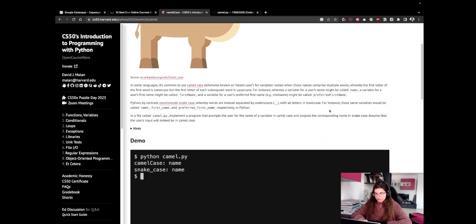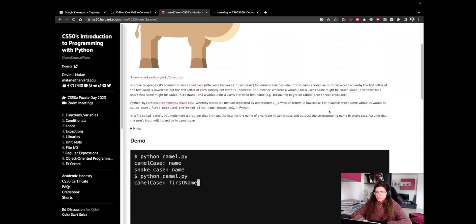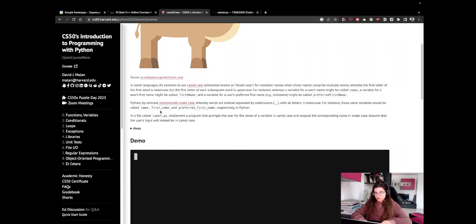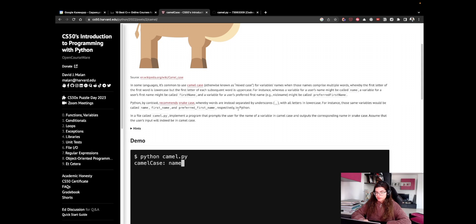Python, by contrast, recommends snake_case, whereby words are instead separated by underscores with all letters in lowercase. For instance, those same variables will be called name, first_name with an underscore between first name, and preferred_first_name respectively in Python.